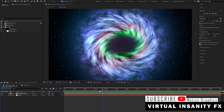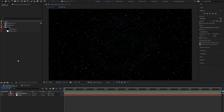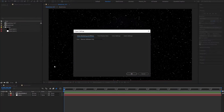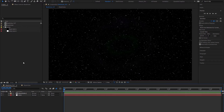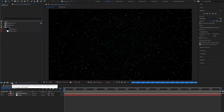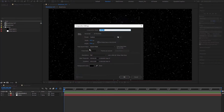Before we set anything, we need to make sure that our project is set to 32-bit per channel, because we need to work with lights, glow, and contrast mostly. You can change it from File > Project Settings > Color Settings and change it from the drop-down menu, or alternatively hold Alt and click to switch between 8, 16, and 32-bit per channel. We're gonna set it to 32.